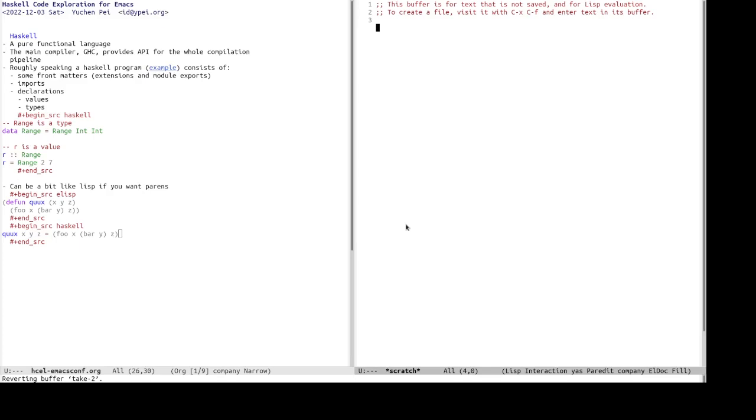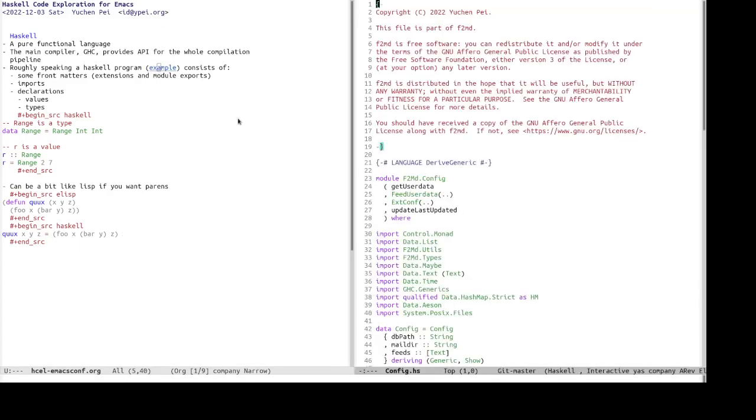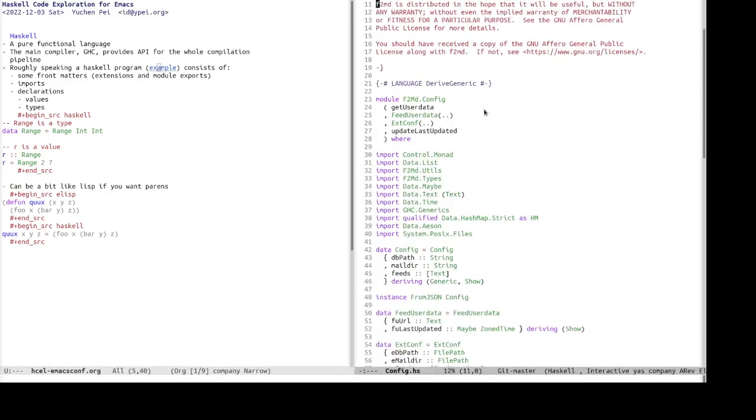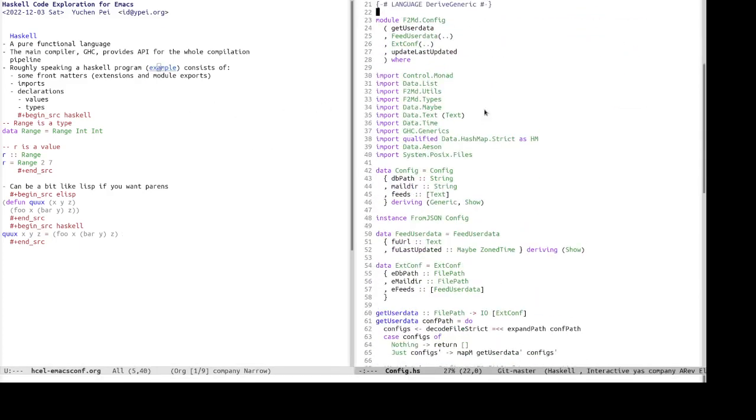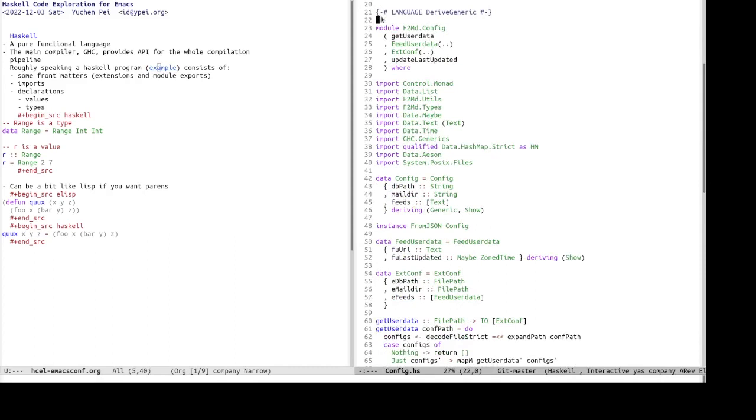Roughly speaking, a Haskell program consists of several parts. So it begins with some front matters including, for example, language extensions, which are the optional language features one might want to use for convenience.